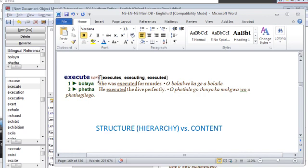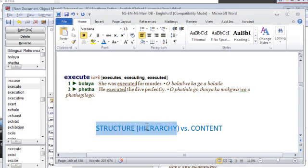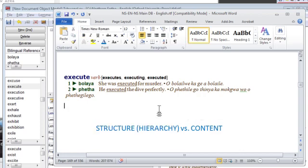Conceptually, when we think about constructing a dictionary entry, even in say Microsoft Word, we look at two main characteristics of that entry as we compile it. These are the structure or hierarchy of the entry and the other is the content.